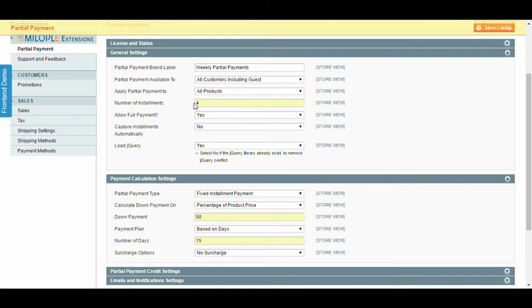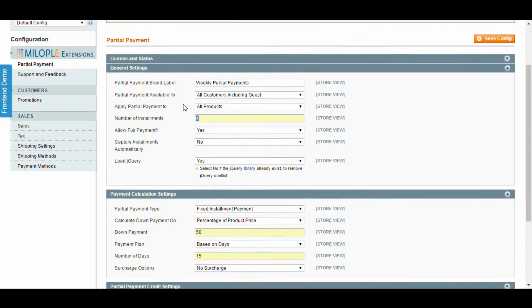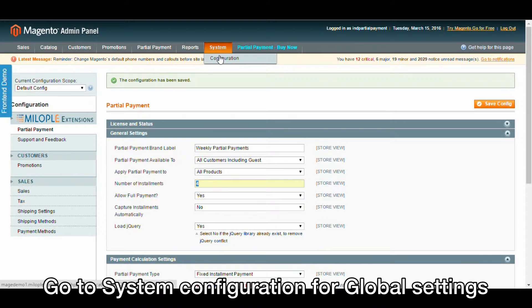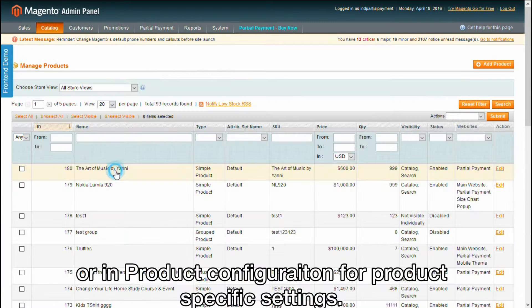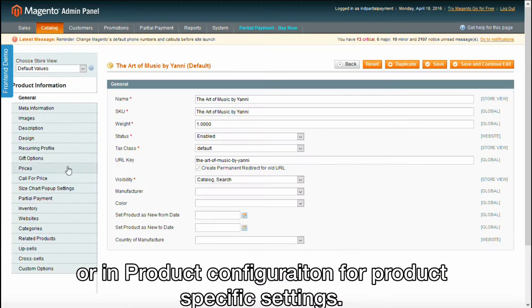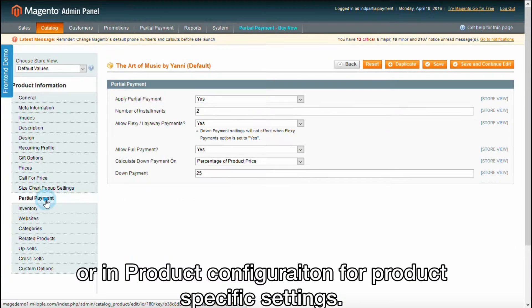Let's see how to create this installment plan. Go to System Configuration for Global Settings, or to Product Configuration for Product Specific Settings.